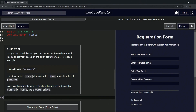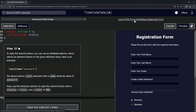We're doing FreeCodeCamp responsive web design — learn HTML forms by building a registration form, step 57. To style the submit button, we can use an attribute selector, which selects an element based on the given attribute value.